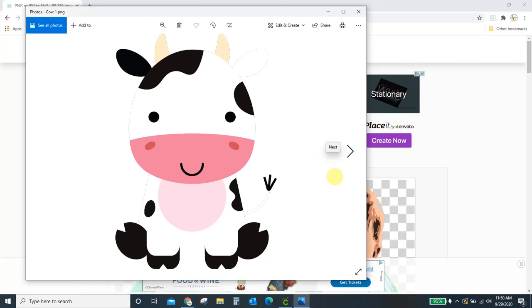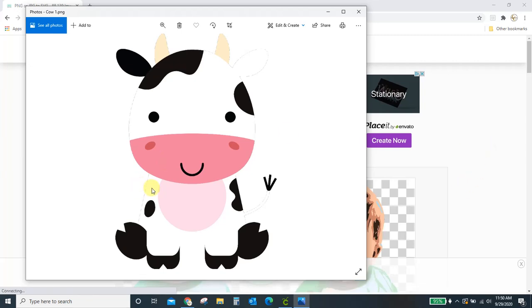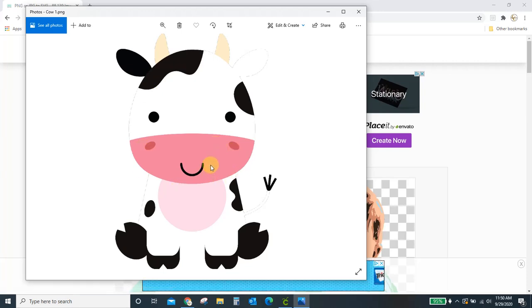Hey guys, Crystal here at Crystal's Crafties. In today's tutorial I'm going to show you how to turn a PNG image into an SVG file. This works with any PNG image at all. It works with JPEG images too. So what we're going to do is we're going to take this PNG of a little cow and we're going to turn it into an SVG.